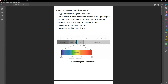Infrared rays belong to this region of the electromagnetic spectrum and you can feel these waves as heat, because all objects emit infrared radiation. When you want to transmit infrared rays you need to have a clear line of sight, because if there is any obstacle these waves cannot travel through. Infrared rays have a frequency between 400 terahertz to 300 gigahertz and a wavelength between 700 nanometers and one millimeter.